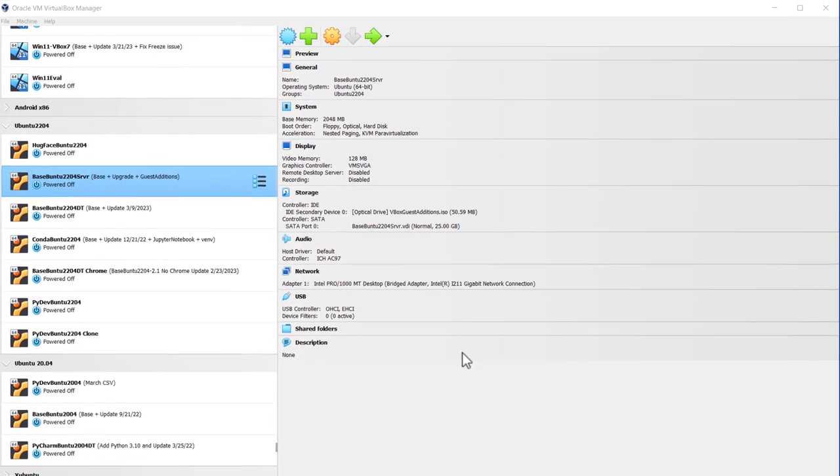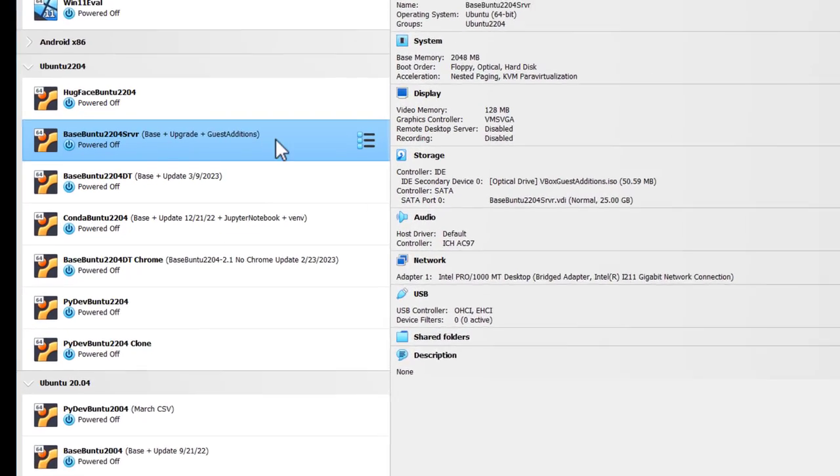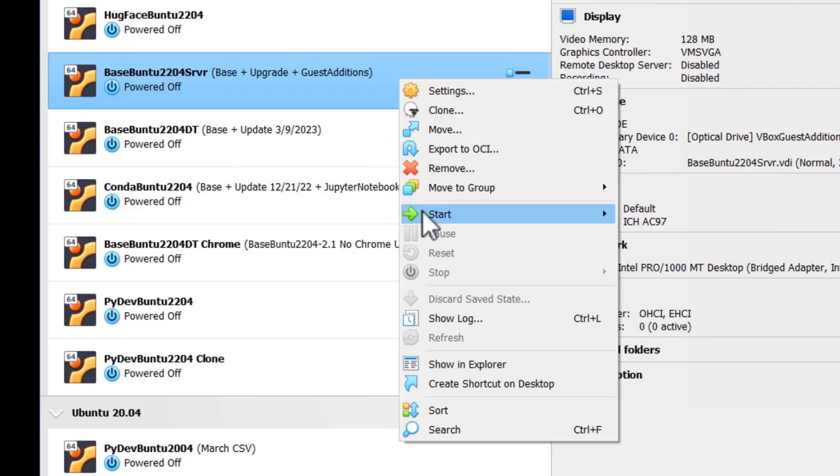After all the hardware has been updated, let's make sure that the Ubuntu server is up-to-date. So right here I'm going to go to where the server is highlighted, right-click, and click Start.